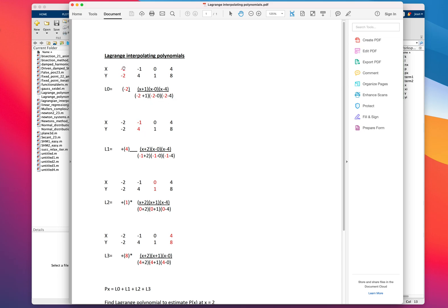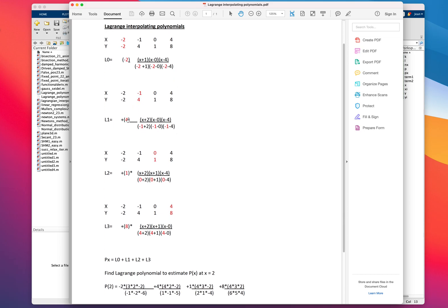We'll ignore the minus two x value — the current x value — and use a symbolic x minus each of the other points: x minus minus one, x minus zero, x minus four. For the bottom terms you'll use the actual current x, which is minus two, minus all the other three points: minus two minus minus one, minus two minus zero, minus two minus four. You'll do this for the second point as well — the y value, the symbolic x minus the remaining values, ignoring minus one, so it will be x minus minus two, x minus zero, x minus four.